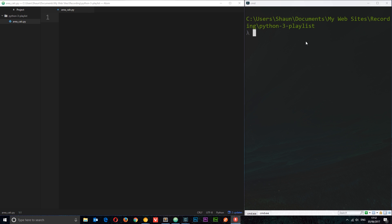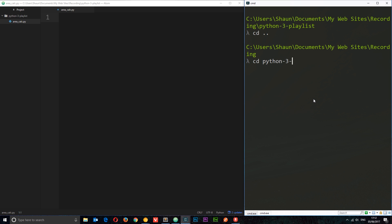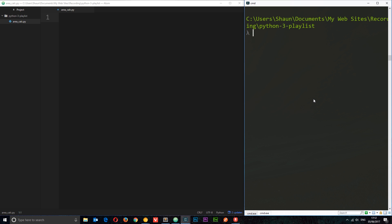That's going to be important when we come to run our Python files. If you don't know how to change directory and navigate around in here, it's dead simple: cd for change directory, space dot dot goes up a level and takes you out of the current folder. To go back into a folder you say cd then the folder name — in this case I want to go back into python-three-playlist — and that brings me back in.